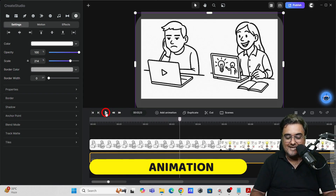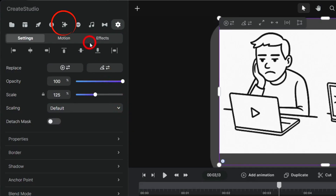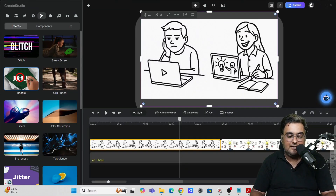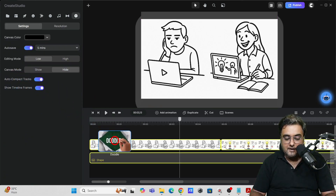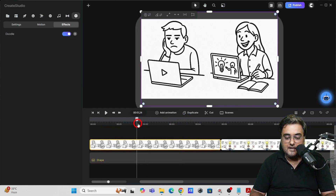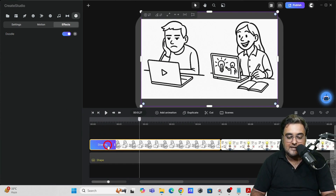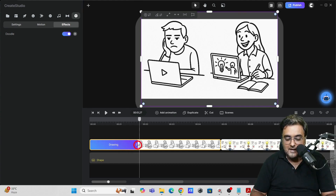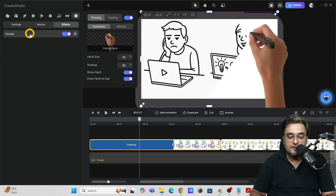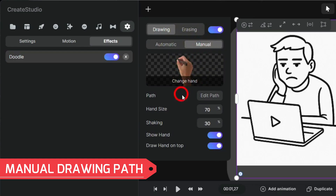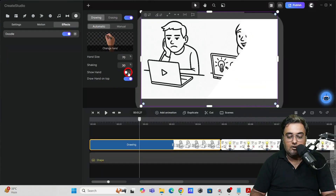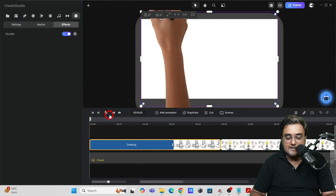Now it's time to add animation. Select a scene, click on 'Effects and Components,' and find the doodle option — this converts any image into a doodle animation. Drag the doodle effect onto the scene. You'll see the doodle drawing, but it may be too fast. Click the scene and find the 'Drawing' element to control the duration of the drawing effect — drag it longer. You can also choose a manual drawing path, change the hand, hand size, shaking, and toggle the hand on or off.